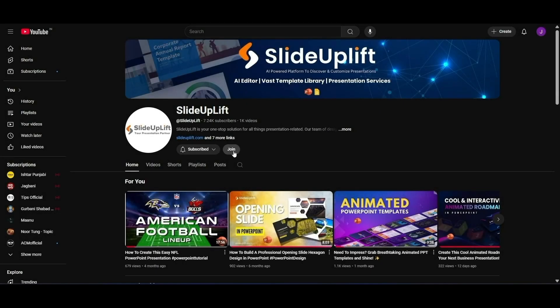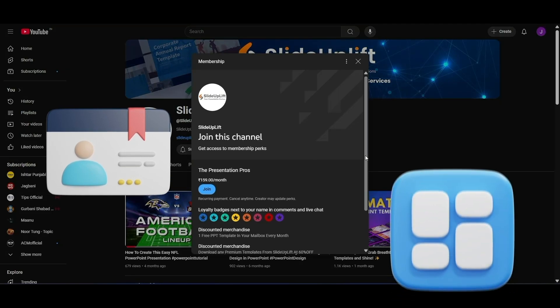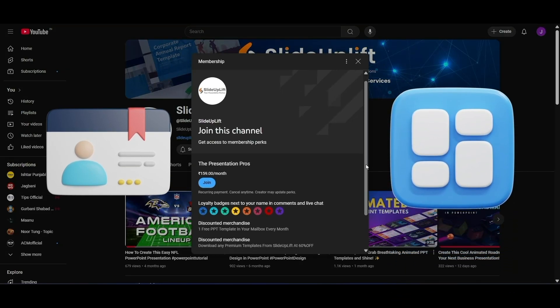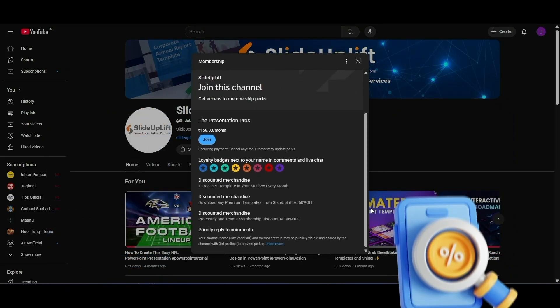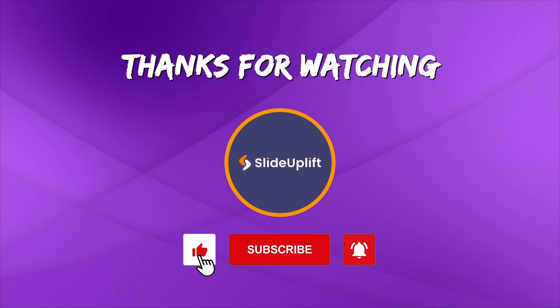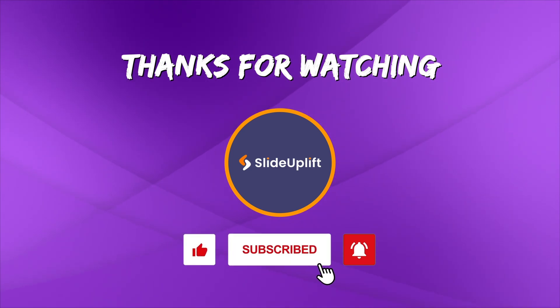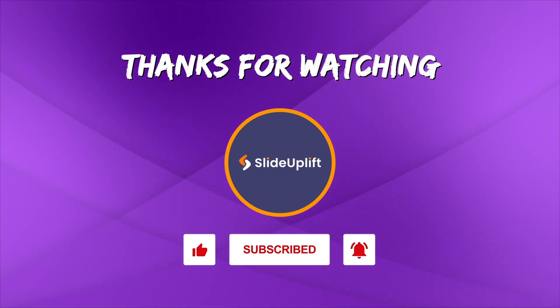And don't forget to join our channel for a free template every month and exclusive discounts on our premium library. And of course, if you found value in this video, like, share, and subscribe so you never miss the next big idea. Thanks for celebrating World Creativity Day with us. Here's to more innovation in every slide. See you in the next one!